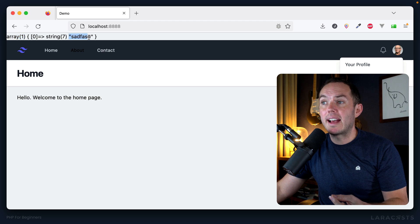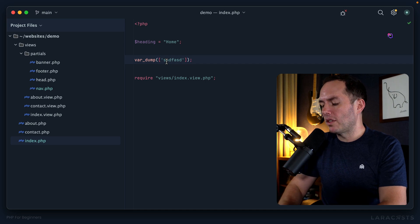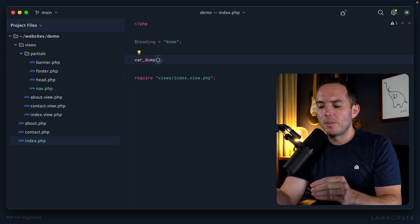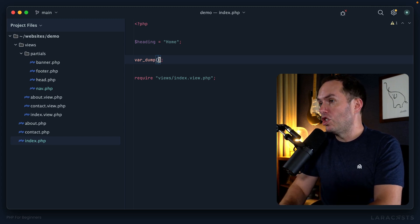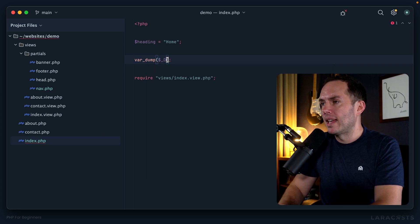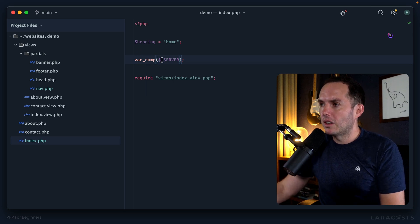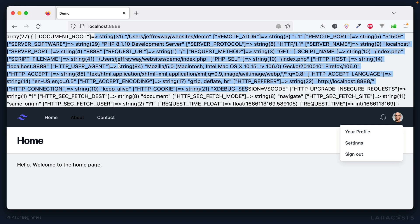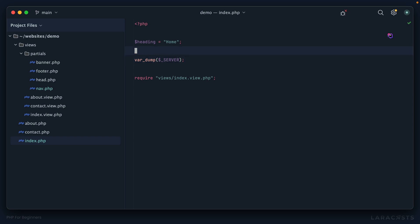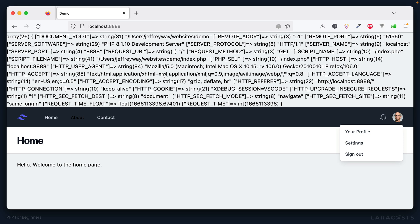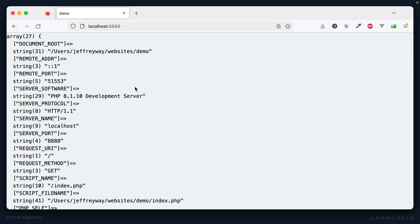PHP also includes what's known as a superglobal — variables that are accessible from any script or any file. You can use them to grab information about a GET request or a POST request, or ask for information about the server. Notice I use `$_SERVER` and then dump that. It's a little difficult to parse, so what I like to do is wrap it within HTML pre-tags to preserve the formatting. We echo an opening pre-tag, dump it, then echo a closing pre-tag — and now it's much easier to take in.